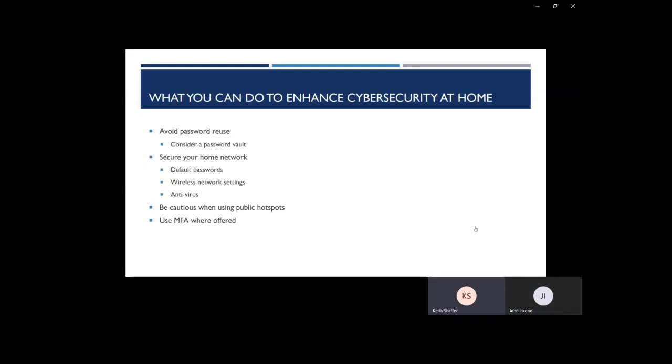Now, you might say, this might get really confusing. How am I going to keep track of all these passwords? Well, we recommend a secure password vault like LastPass. LastPass is able to store your email, the web address, your email address, and your password securely. And you want to enable 2FA on that password vault as well.